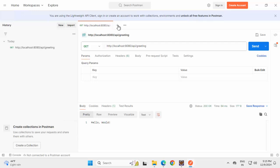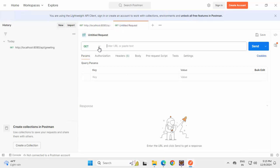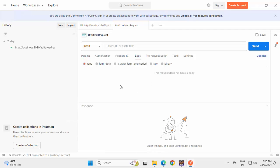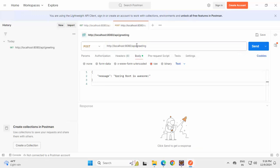For Post, I'm clicking on this plus icon, changing this Get to Post. Here in the body, I need to set something. Click on Raw, put this JSON value, add the URL over here. Instead of greeting, it should be ECHO. Click Send.